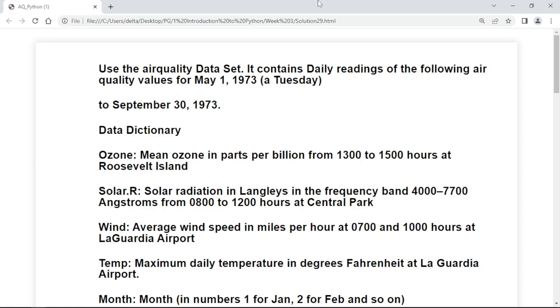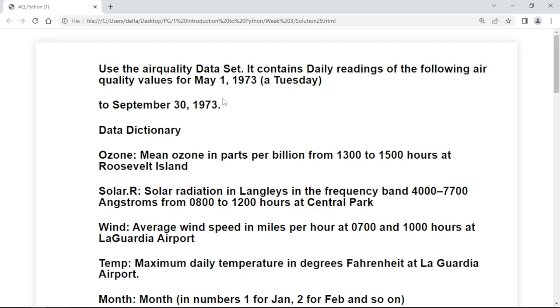Hi friends, welcome back. So again we will see one more deep analysis in a different dataset. This is the problem statement that you can read. Today what we are going to do is we will check the air quality in the given dataset.